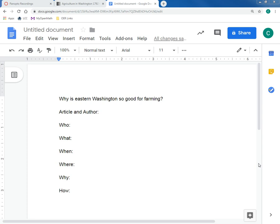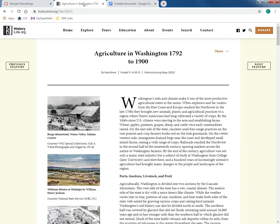When being asked to write a summary, it can be a little overwhelming to decide what parts you need to include and what parts you should leave out. Some of the things to consider are: what is the writing prompt you are being asked to summarize? In the example we'll use, it's going to be: why is Eastern Washington so good for farming? So I'm going to find an article that relates to that and make sure I'm only focusing on details that directly answer that question.